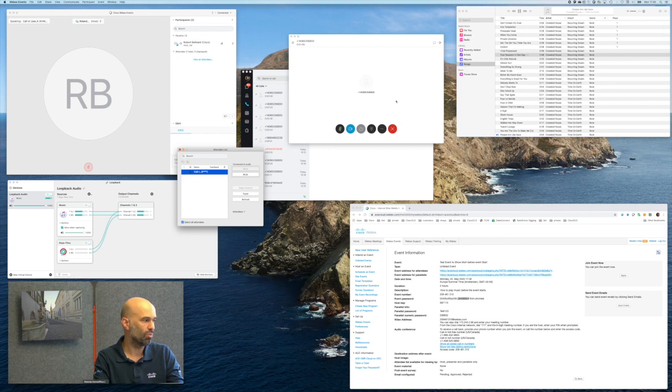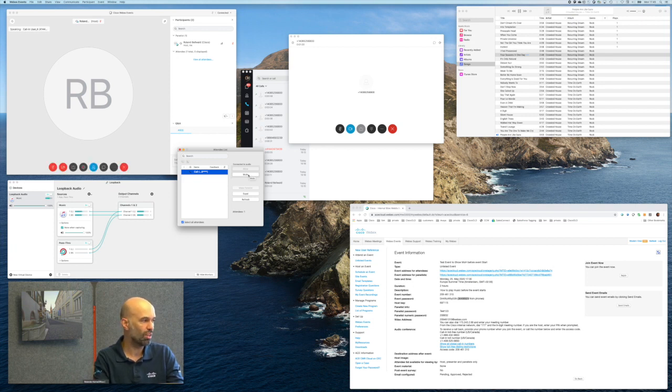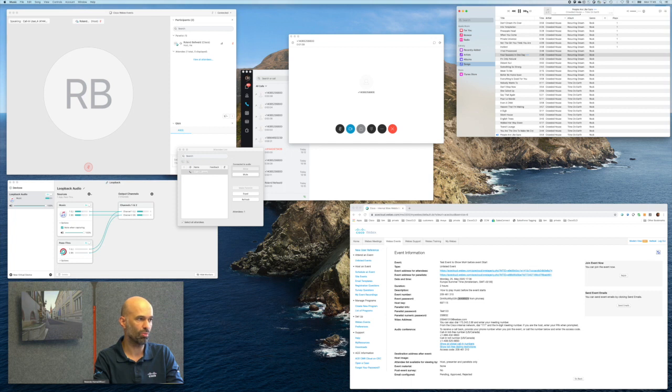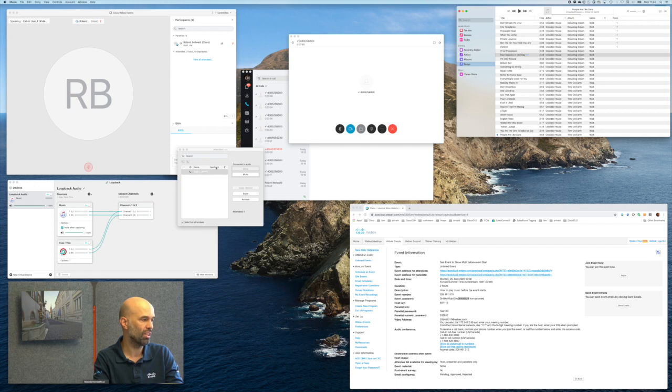And once the music shall stop, we can easily just mute the participant again. We can disconnect, or the music can be stopped here. I quickly do it to demonstrate that it was actually coming from the music application.